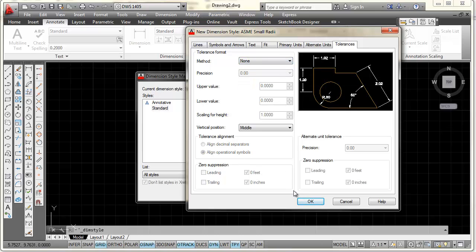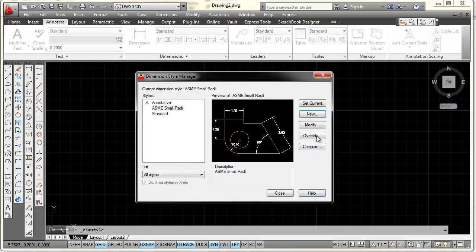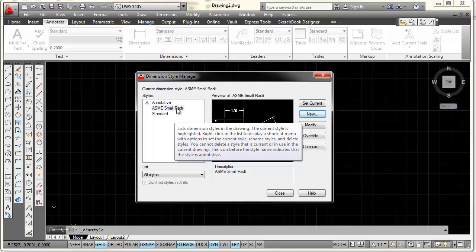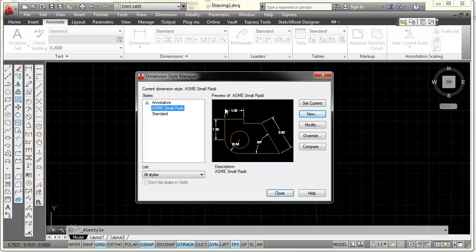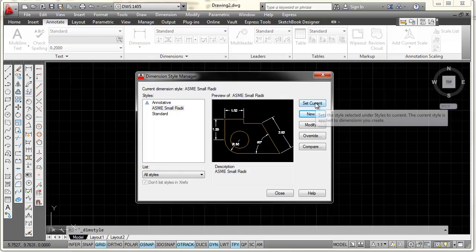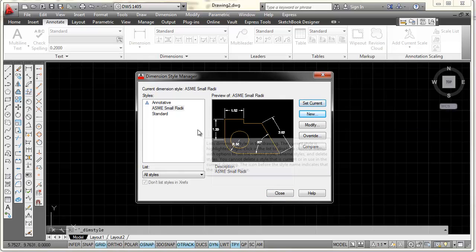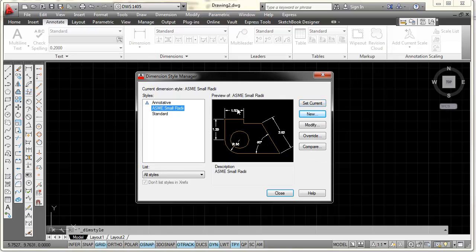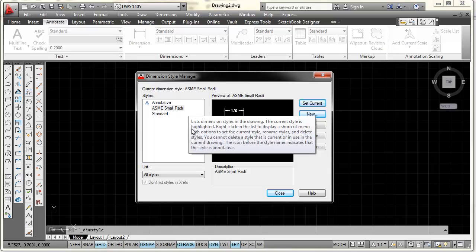At that point I'm finished with ASME Small Radii, so I'll pick OK. You can see ASME Small Radii is now one of my options. If I select it and pick Set Current, that will become my new dimension style.